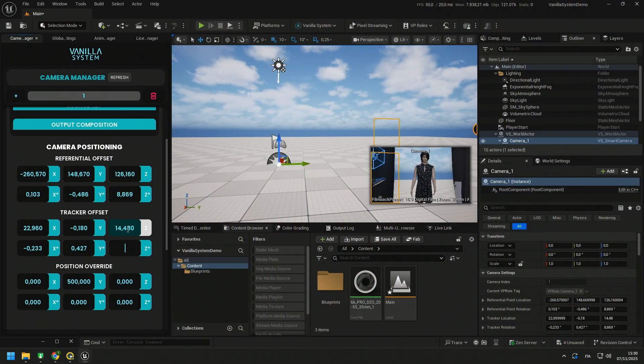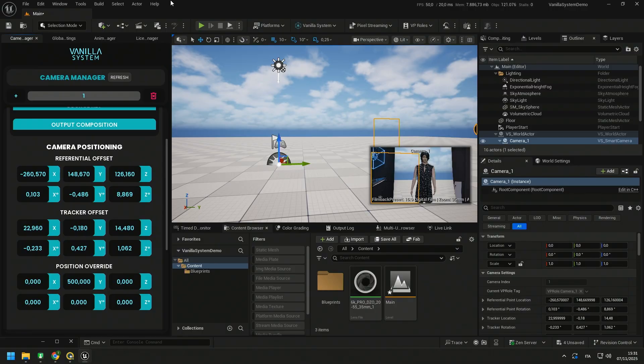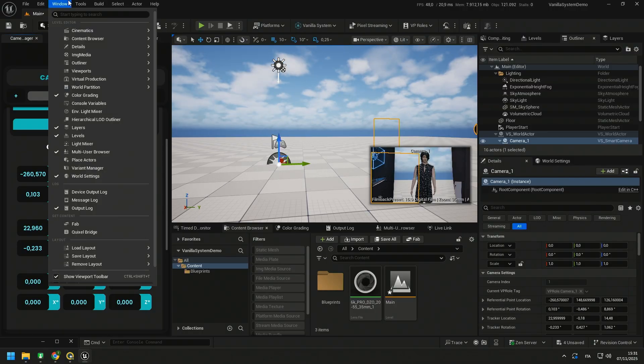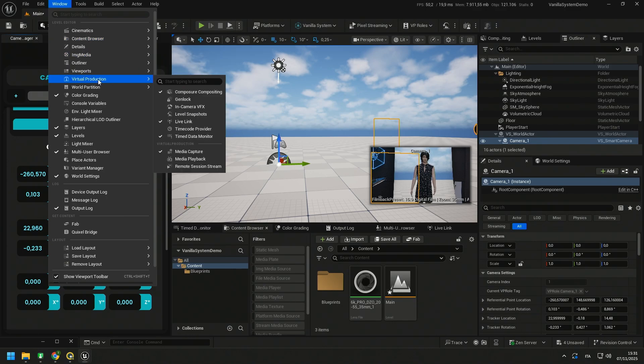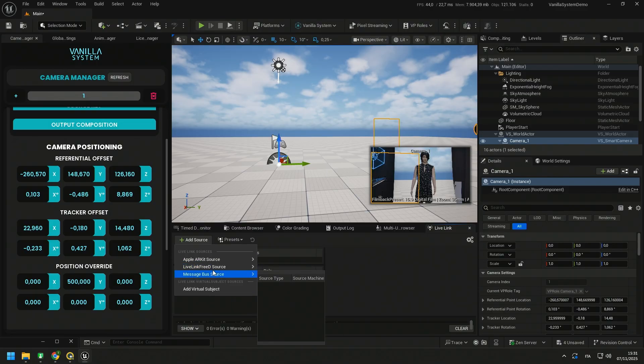Perfect! Once these offsets are calculated and set all we have to do is connect our tracker to Unreal Engine. You need to open the Live Link widget. It is a plugin that is automatically enabled after the installation of vanilla system. Go to Window Virtual Production Live Link, click on Add Source and choose the tracking protocol.